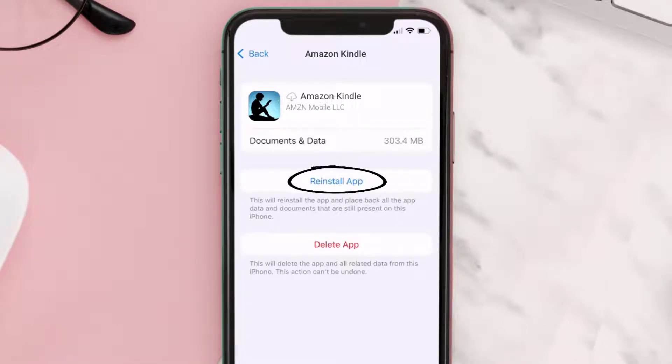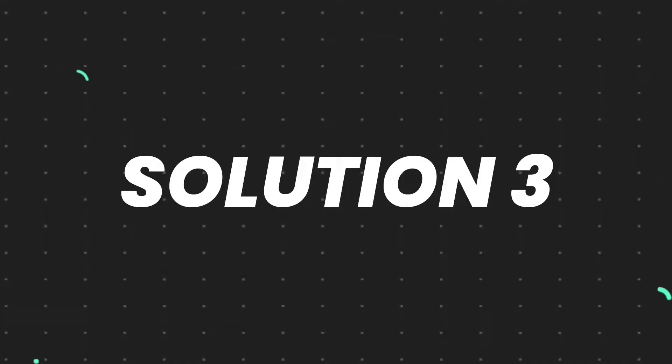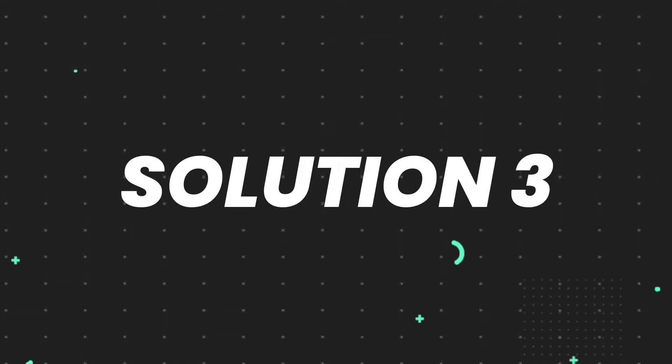Tap again to confirm. It'll take a bit for processing, and then a Reinstall button will show up. Simply tap on it to reinstall the app. This should fix the issue.